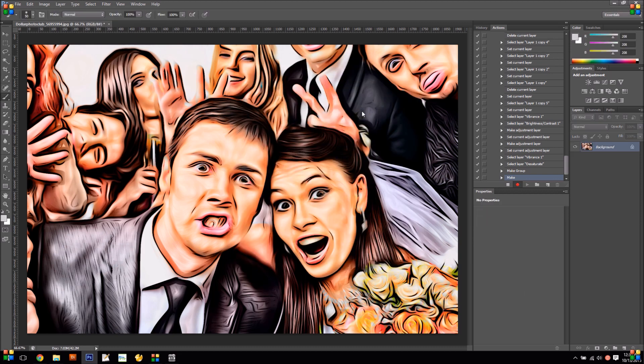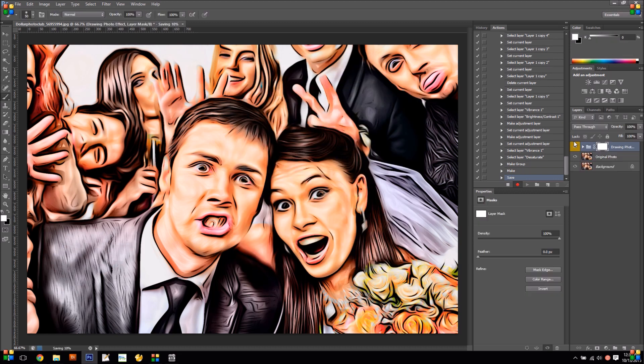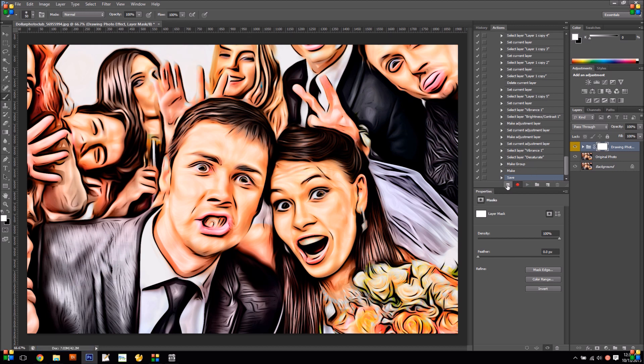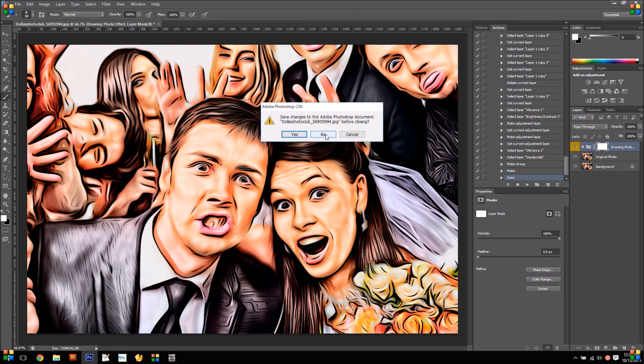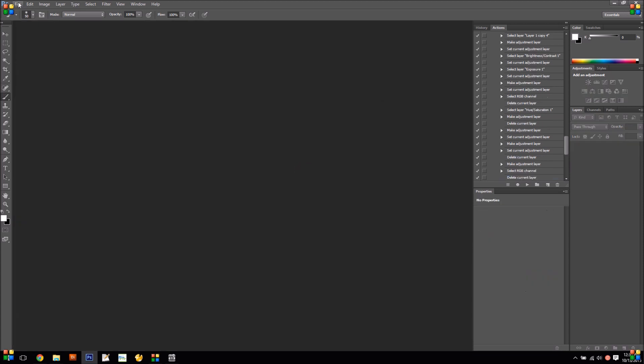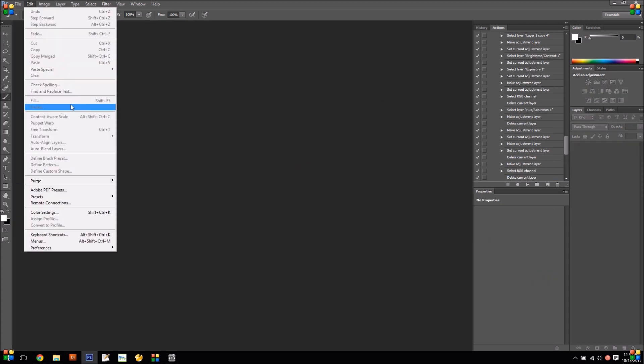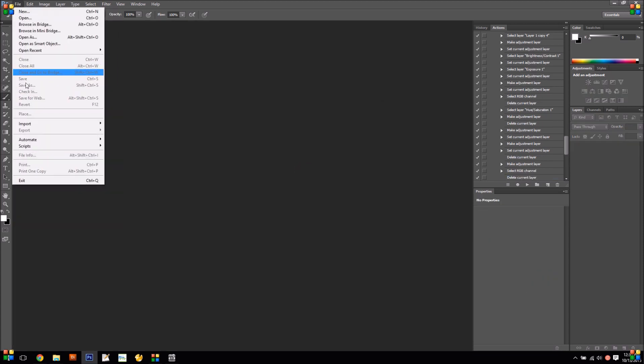So this is going to be the location that Social Booth is going to look for this photo that Photoshop creates. Alright, so I added that to my action. So now every time I run the action, it's going to take the photo and do the action and save it to the temp folder.